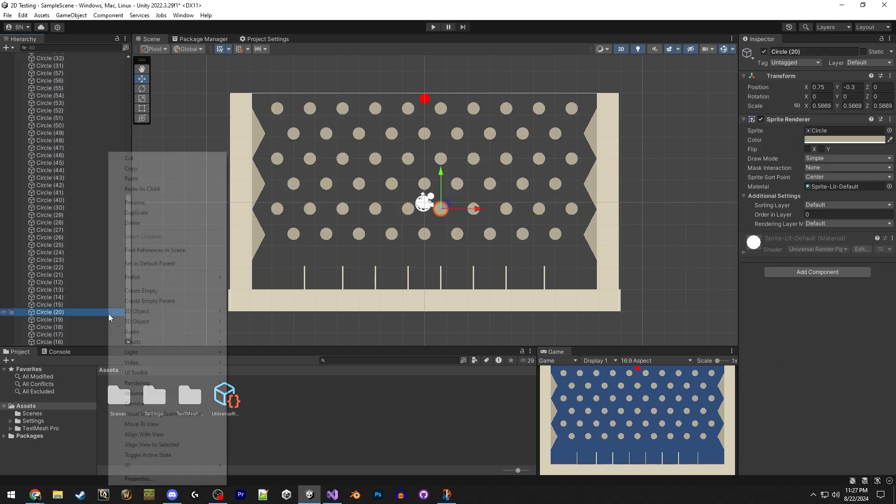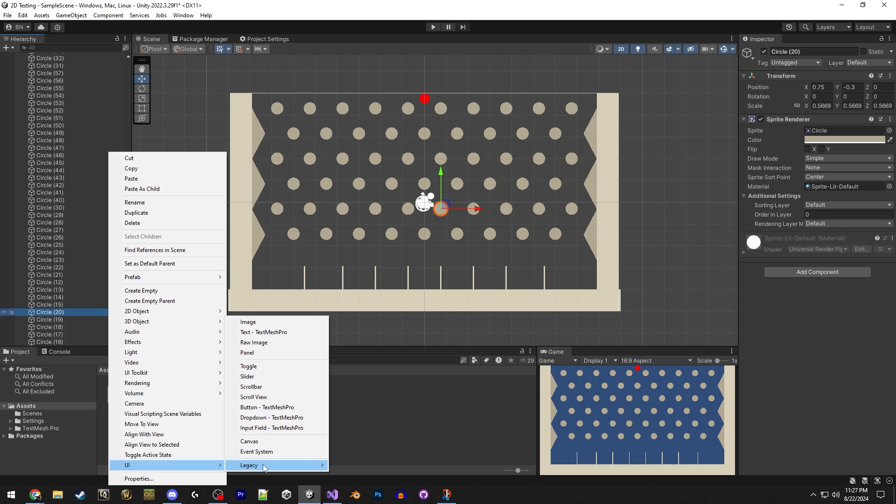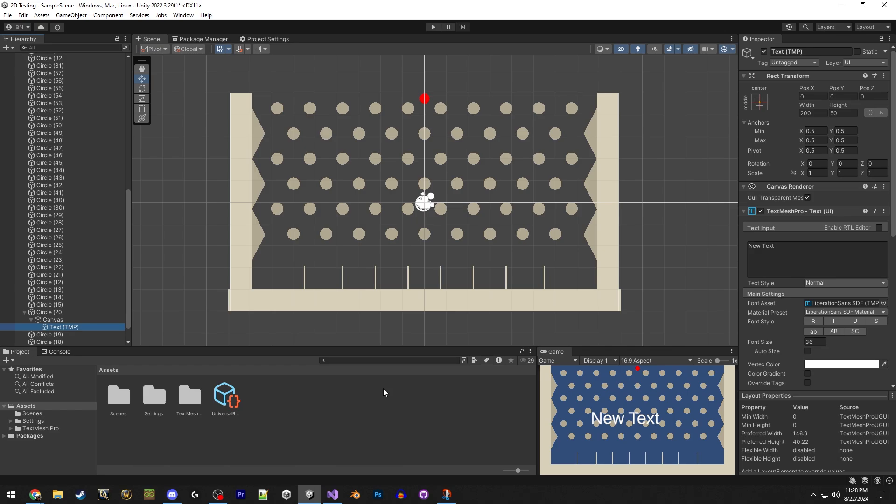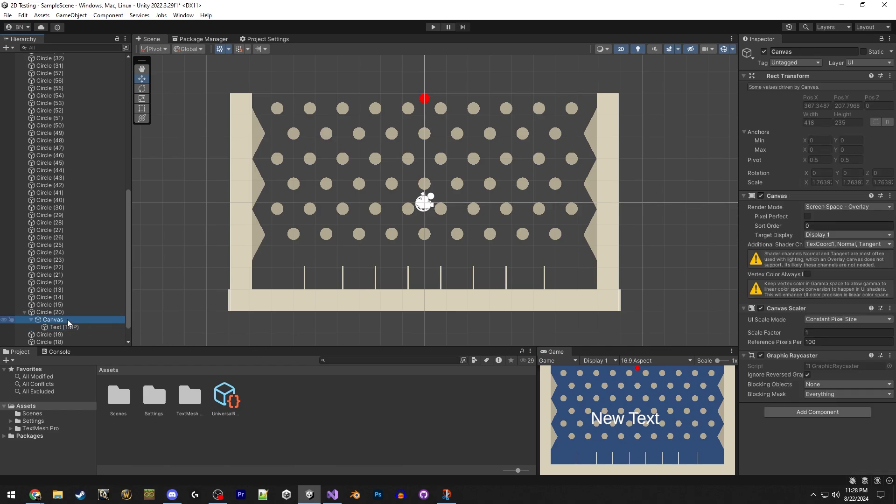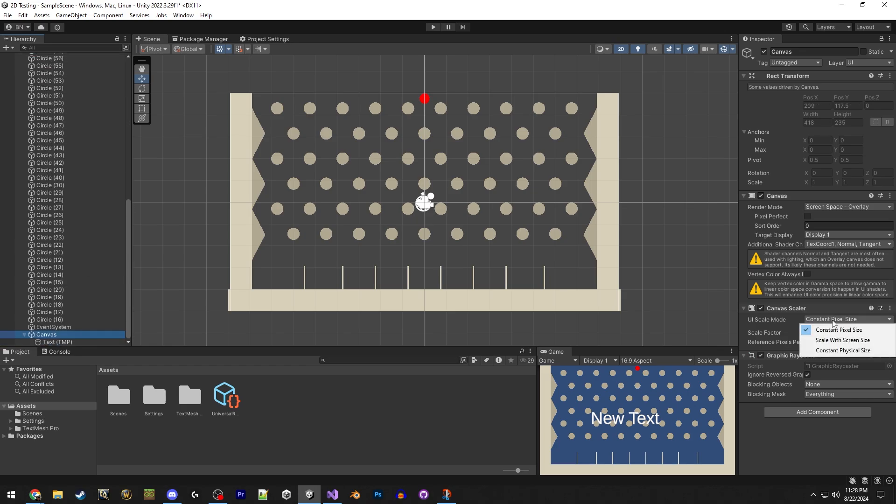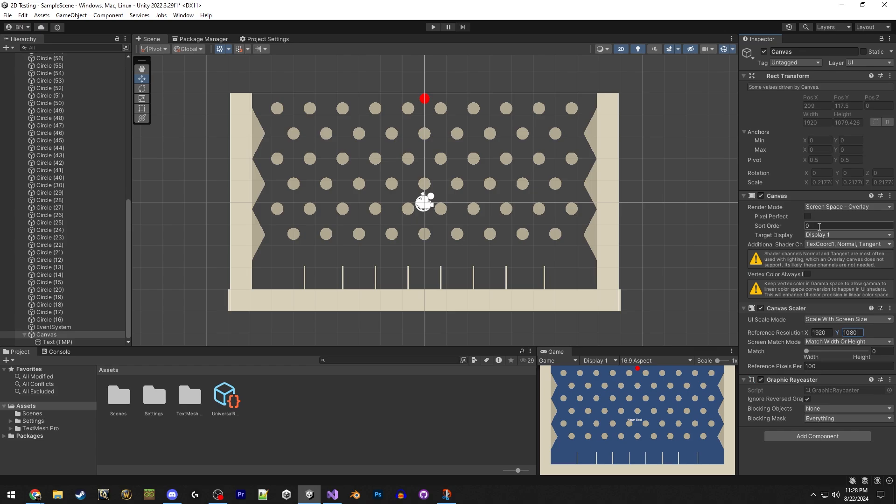And now we can get our UI element, which is just going to be the points at the bottom. And for that, we will use TextMesh Pro. But first, we're going to edit the canvas. We're going to edit the canvas first. We want it to scale with screen size, and we're going to make that 1920 by 1080. It's just standard 1080p.